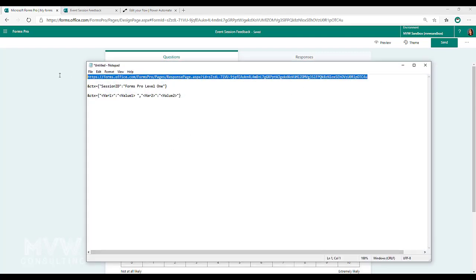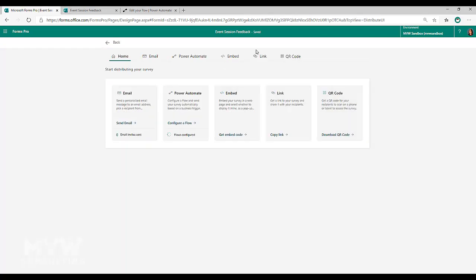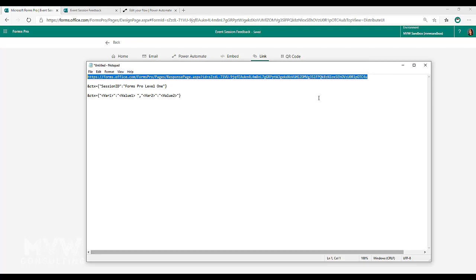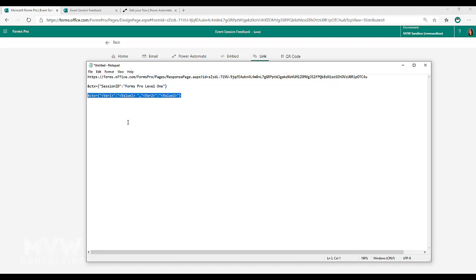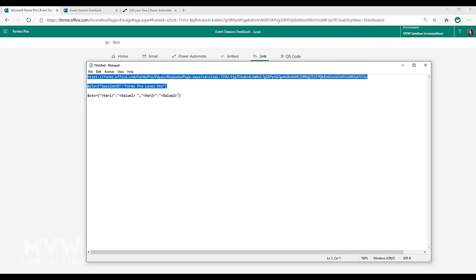Now let's look at the survey URL. When we go to send the survey and get the link, we can append to the end of that link using the following syntax: add an ampersand, then CTX equals, and then we're setting the variable name — session ID — and then the value we want populated into that variable. You can also do multiple variables: variable one and its value, then variable two and its value.